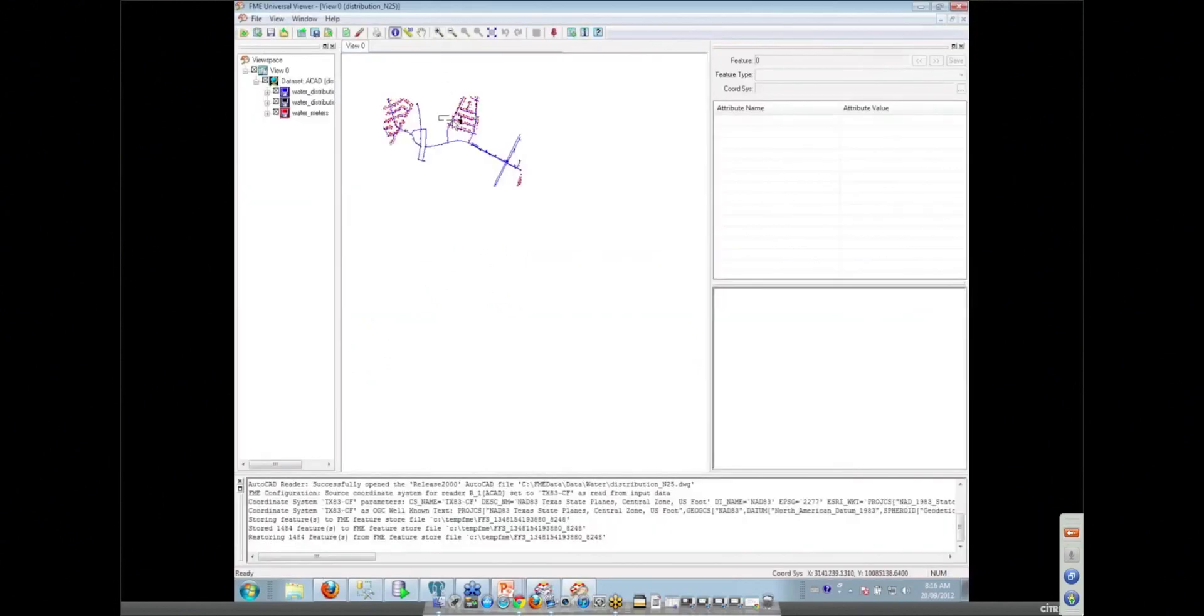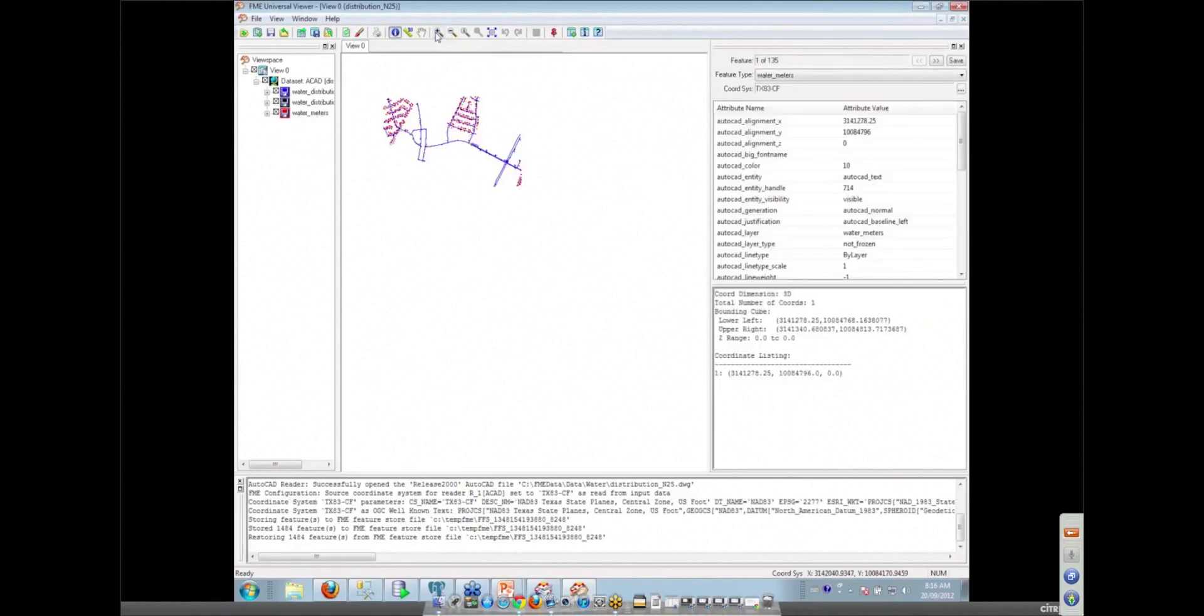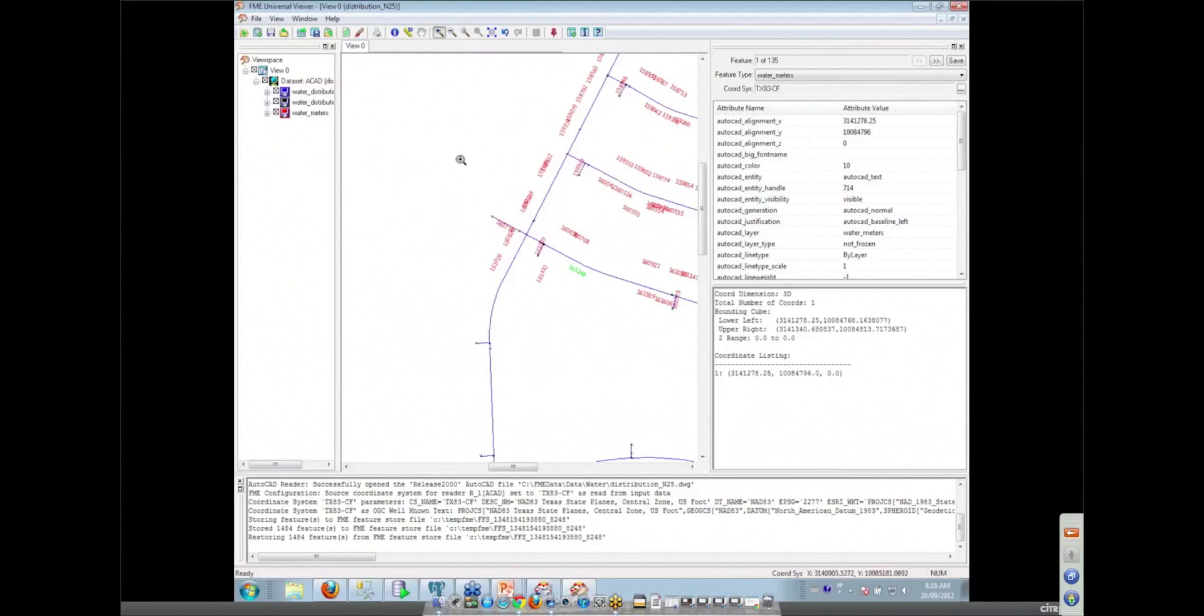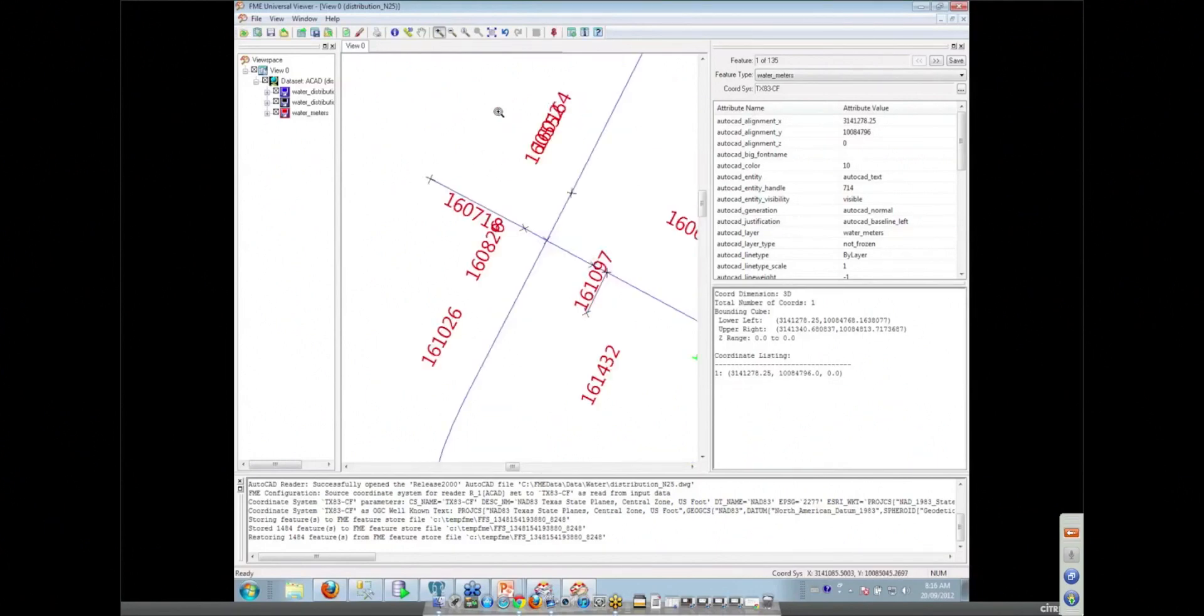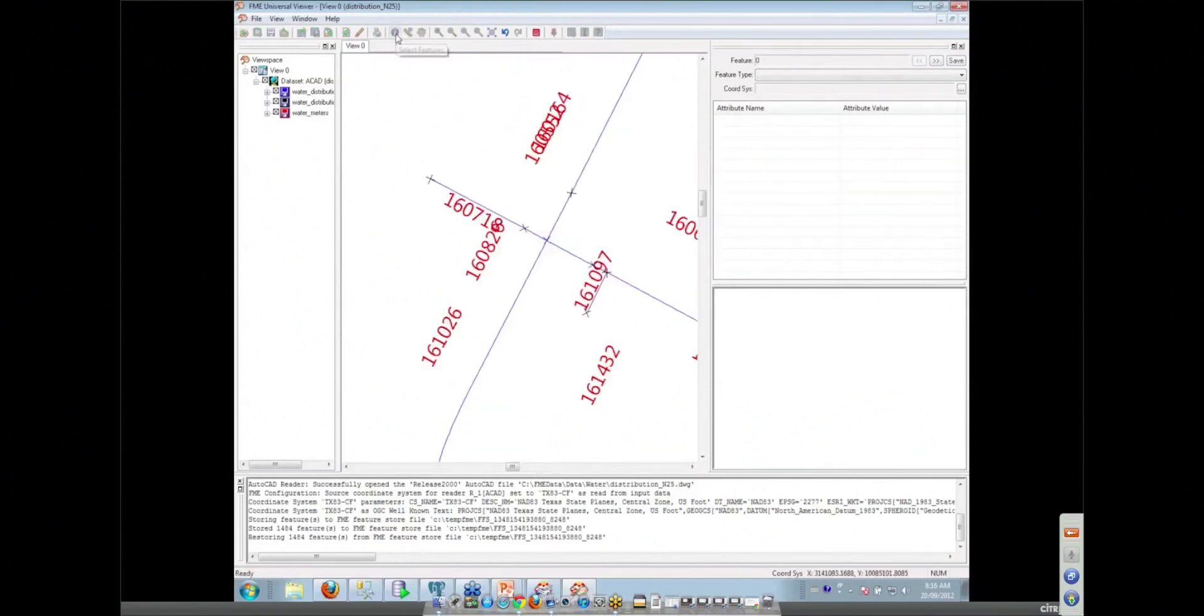So pretty standard AutoCAD stuff, a bunch of line work, a bunch of text. So if we zoom in here we can see that these red little blobs here are rather messy text done by whoever drew this particular diagram.